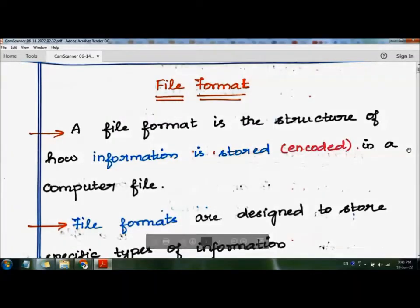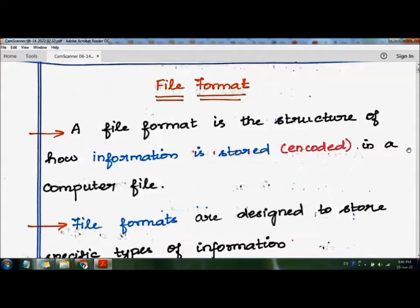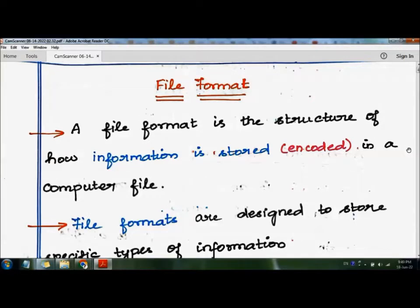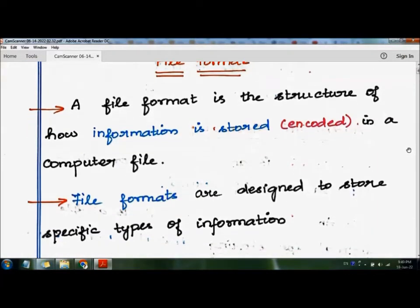In this video we are going to see the topic file format. A file format is the structure of how information is stored in a computer file. The best example we can take is a Word document — the Word file is saved in the dot doc format. File formats are designed to store specific types of information.